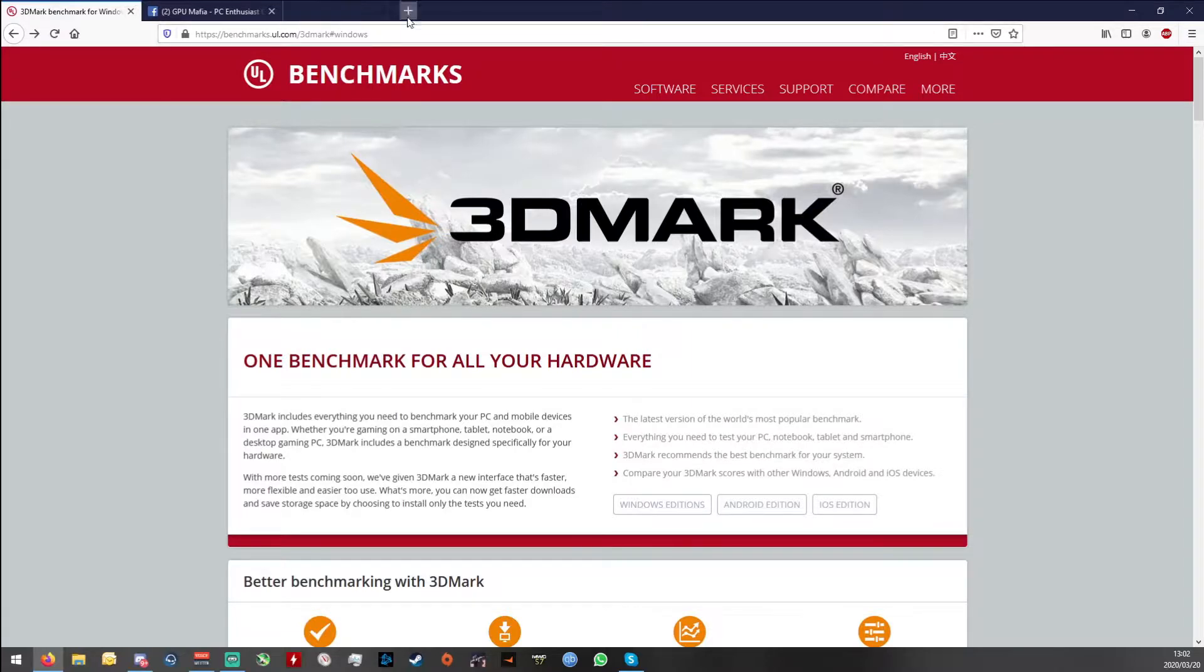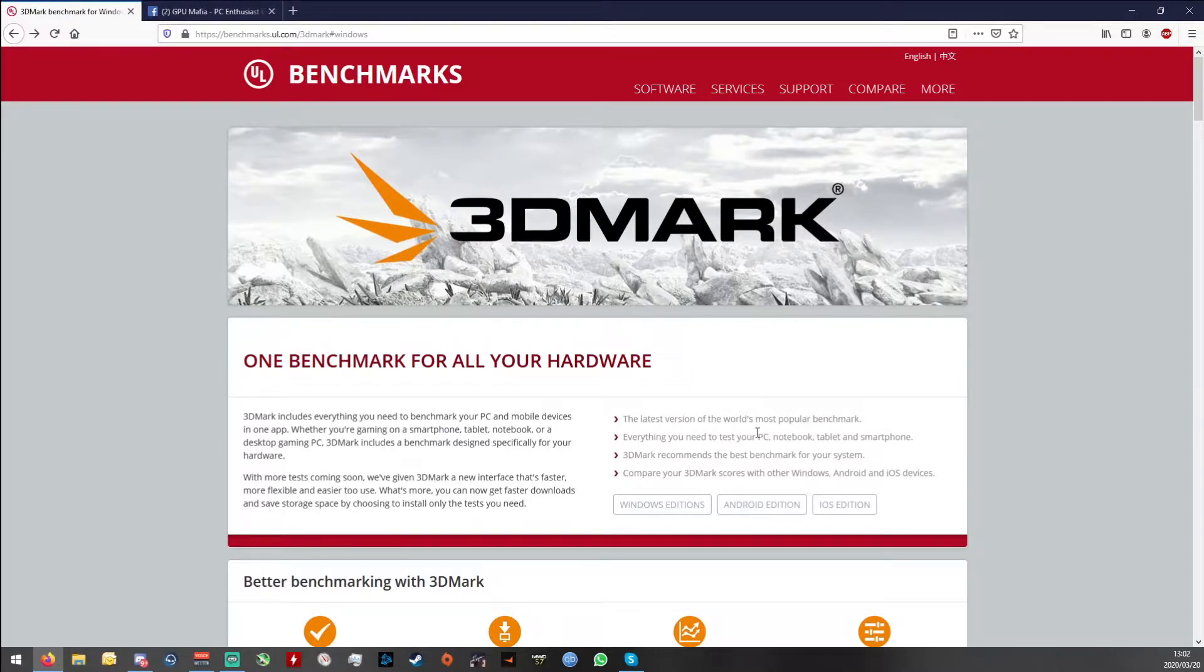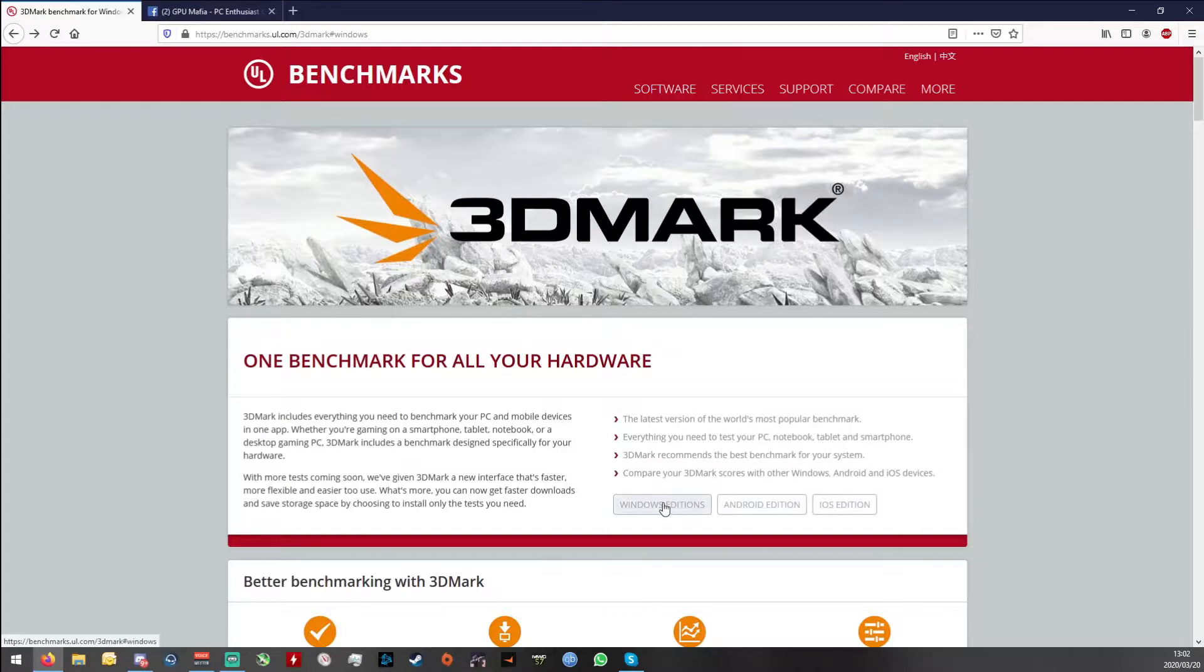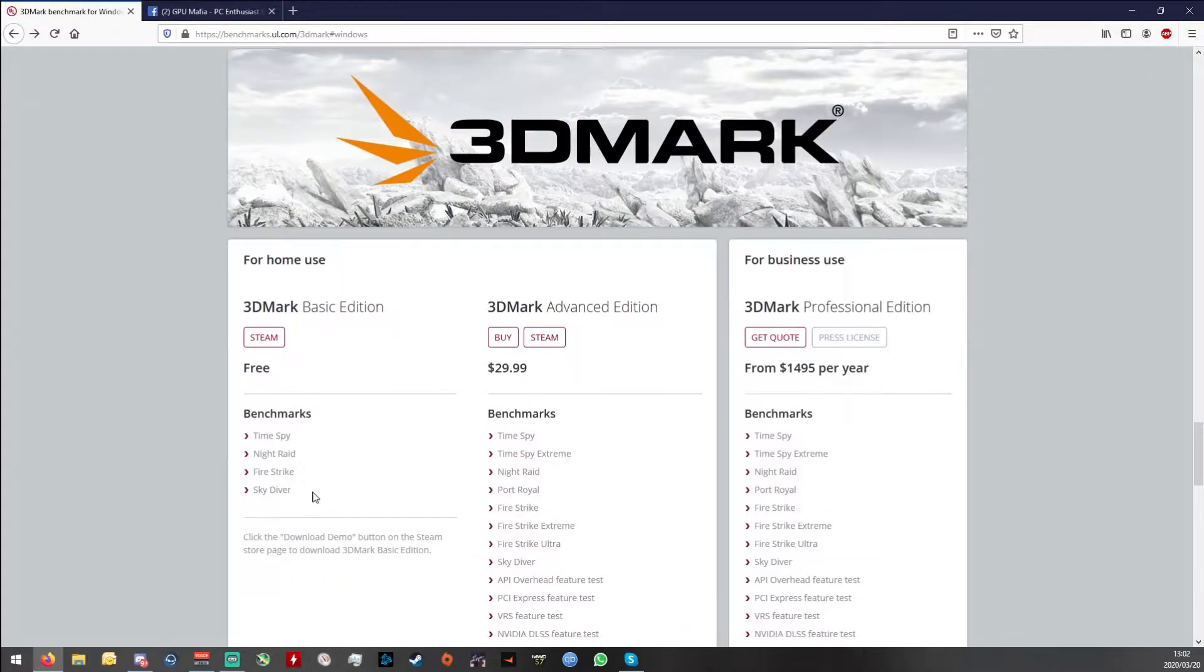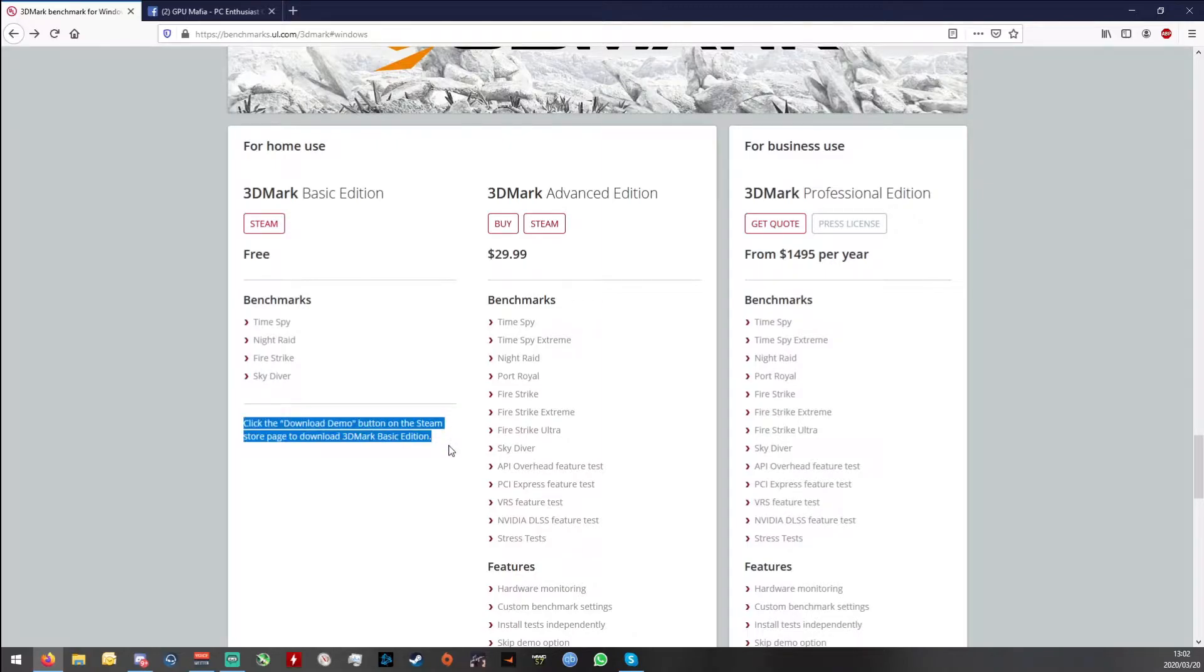I've already got a copy over here. Sorry, my DNS is trash. You just go here to Windows editions and then you go over here for basic edition and free, and all you got to do is click download demo button on the Steam store page.